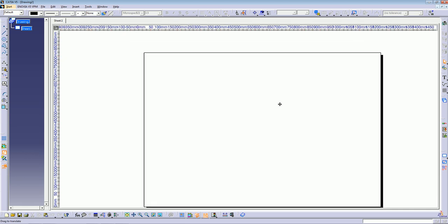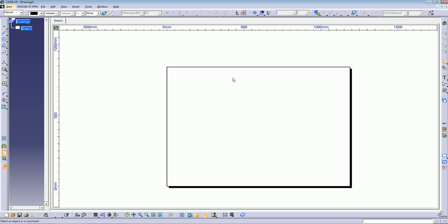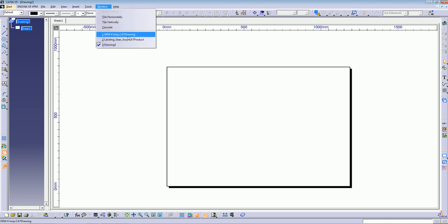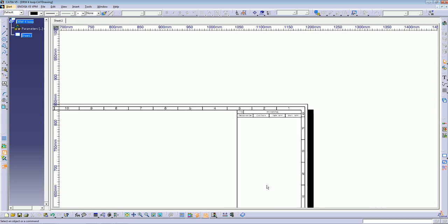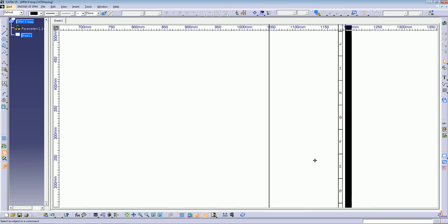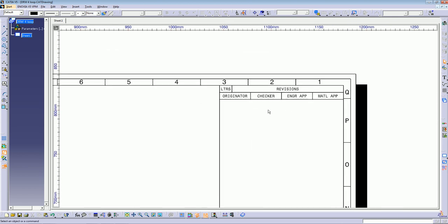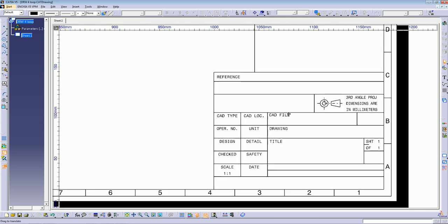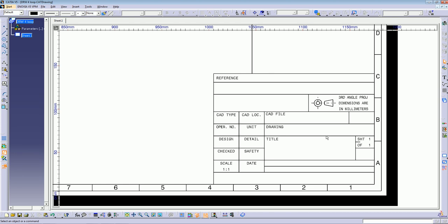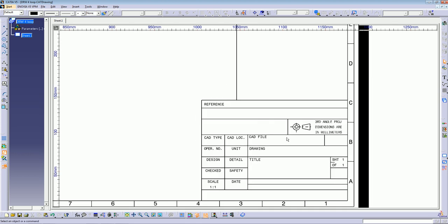You get your sheet for the drawing. But in this case I already have another sheet opened with a title block and a reference block, as you can see here. The title block is most of the time used to have the history of changes for the drawing and who modified it. On the reference block you can have information about the drawing number, title, how many sheets, the date created, who designed it, who checked it, and that kind of stuff.